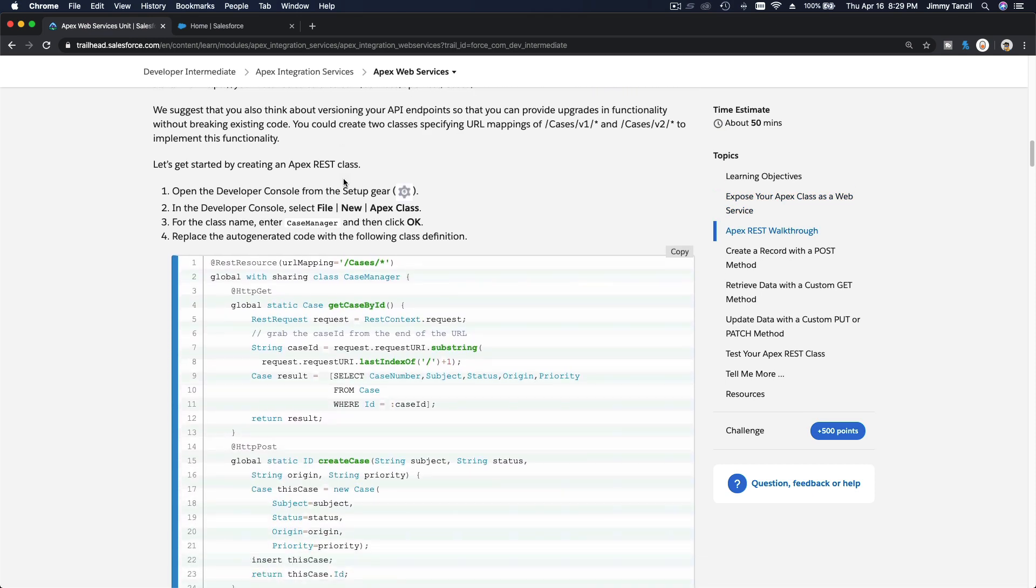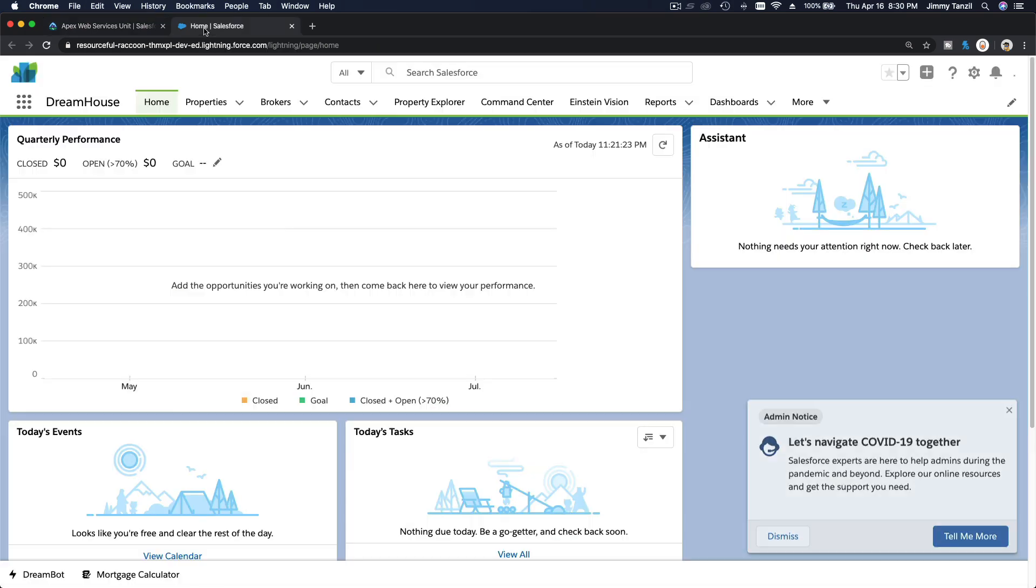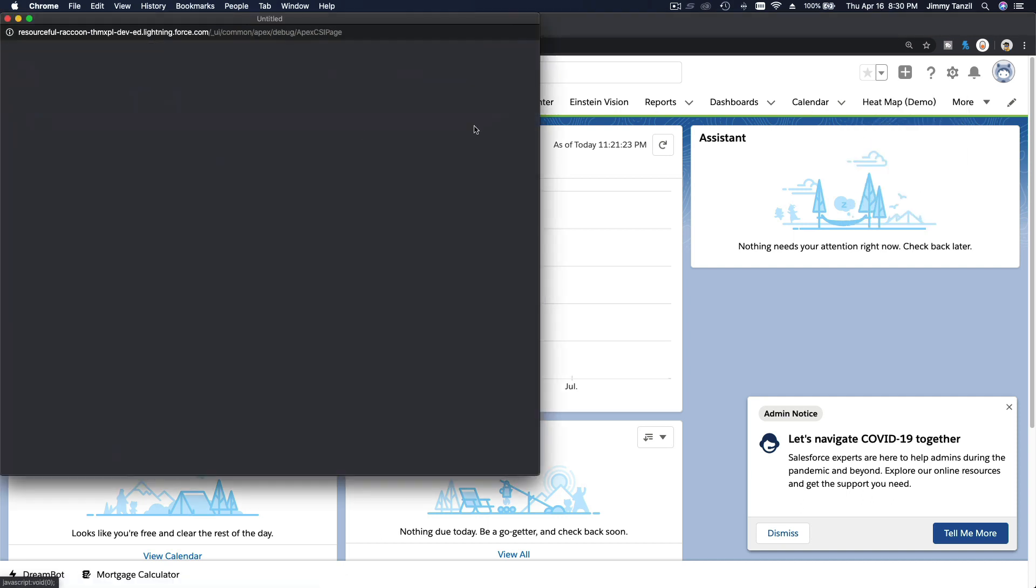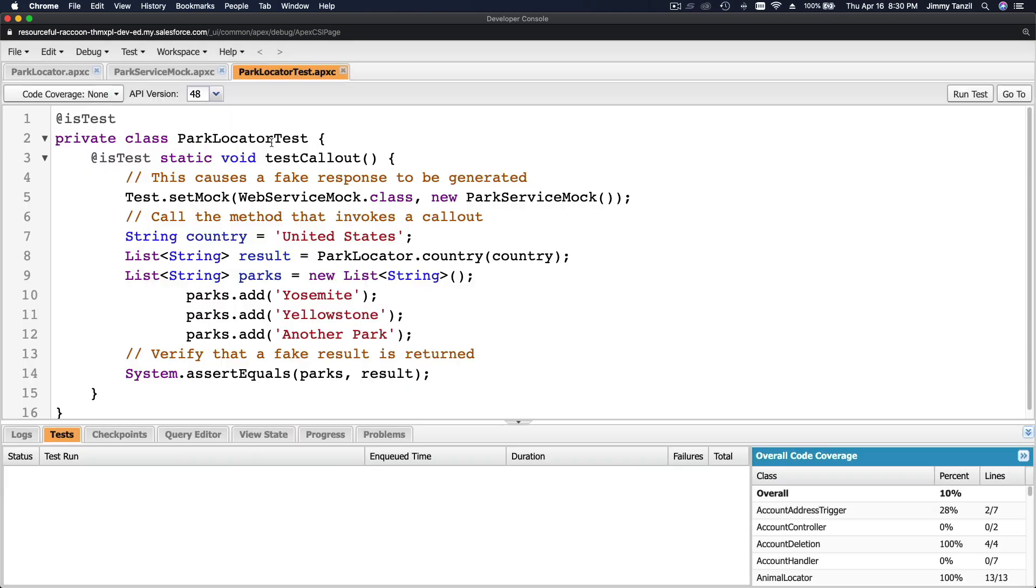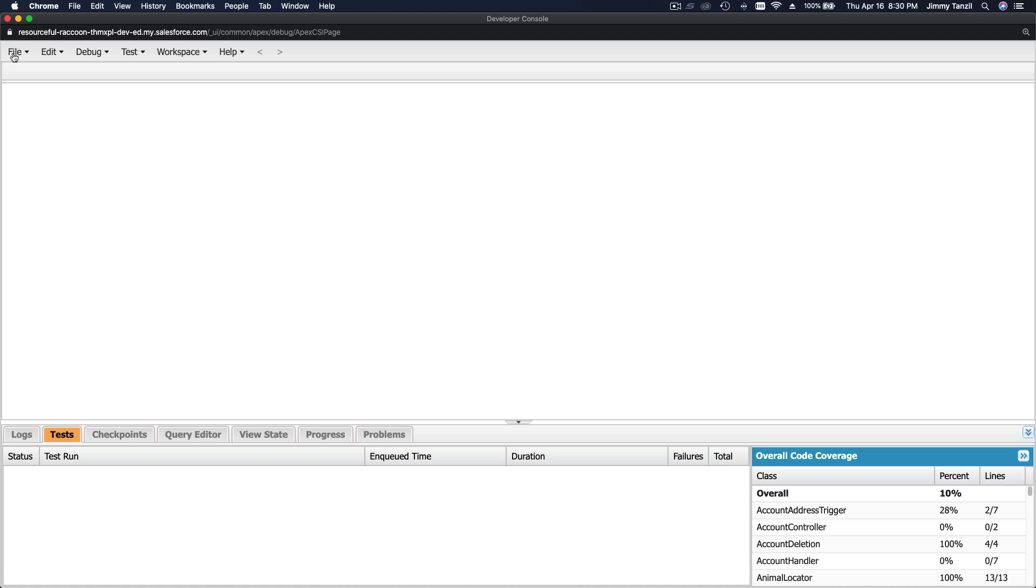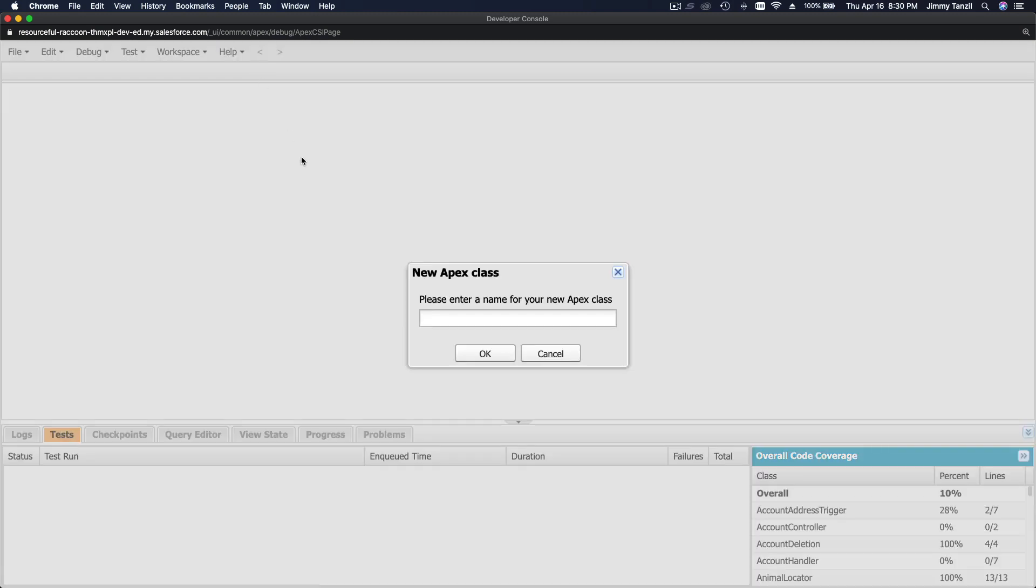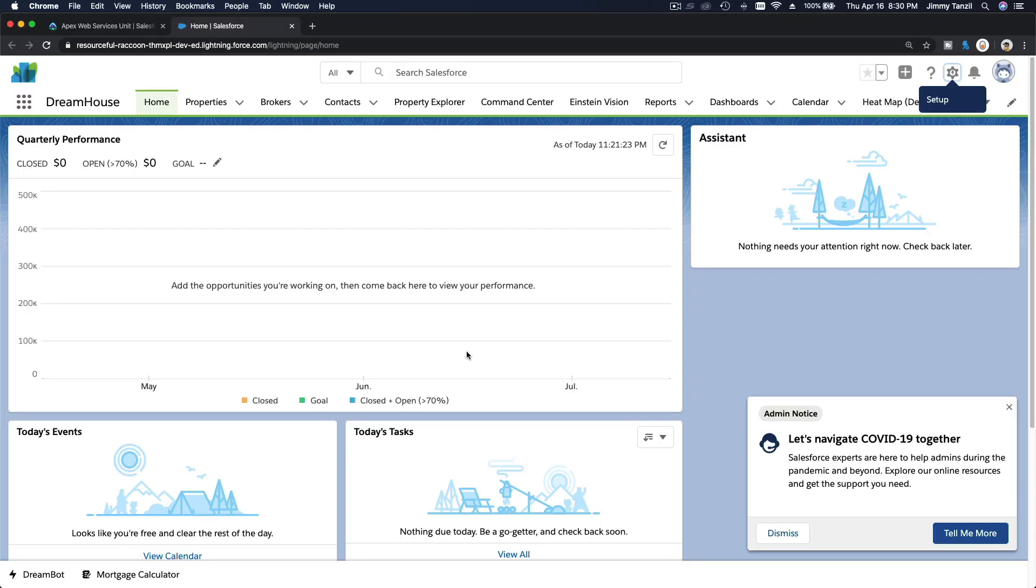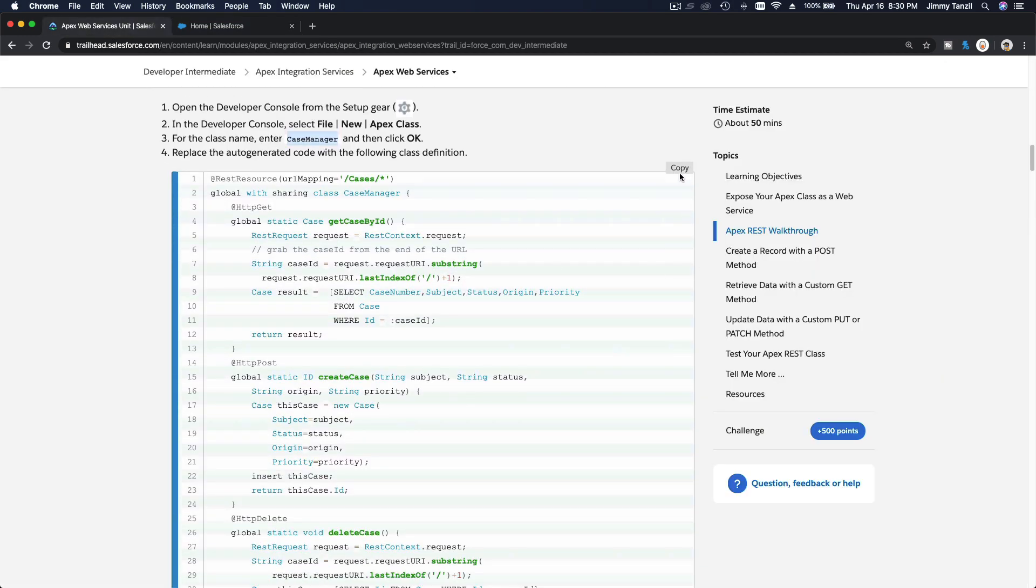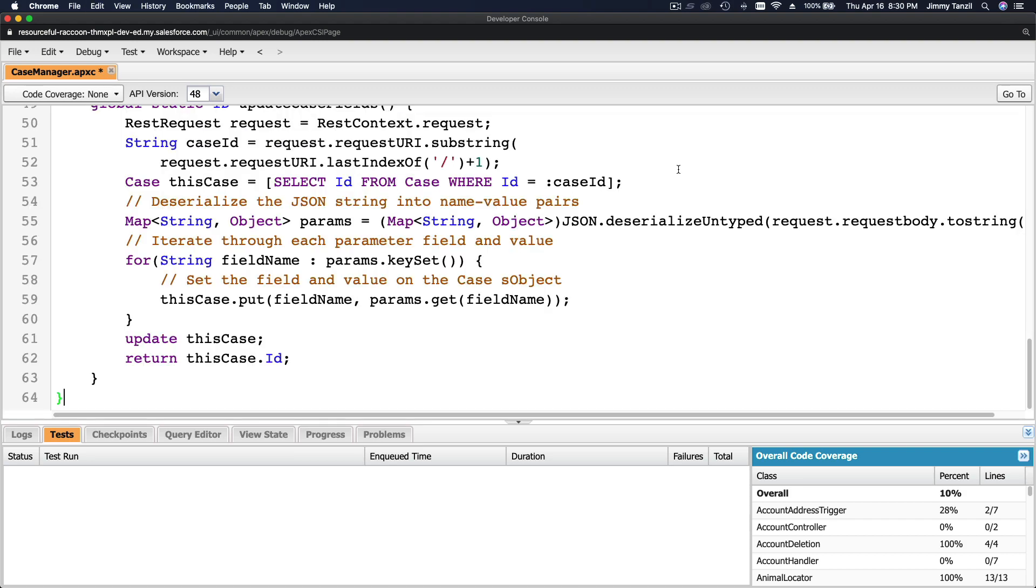First step, I'm going to go to my playground Trailhead playground and create this class CaseManager. I'm going to go to my playground, then go to the gear icon Developer Console. Make a new Apex class—this is from the previous trail, I'm going to close this. Classes, new Apex class, CaseManager. And I'm going to copy the code from the trail, paste here and save.